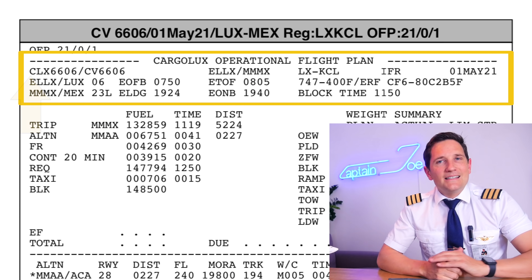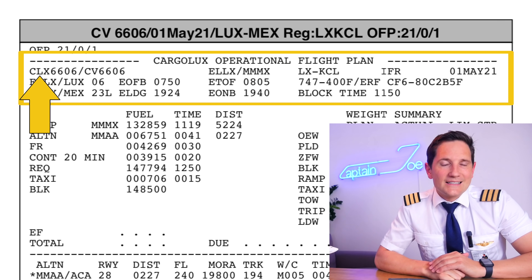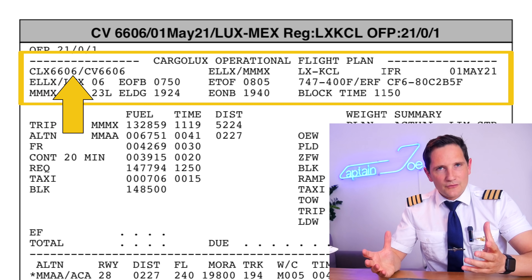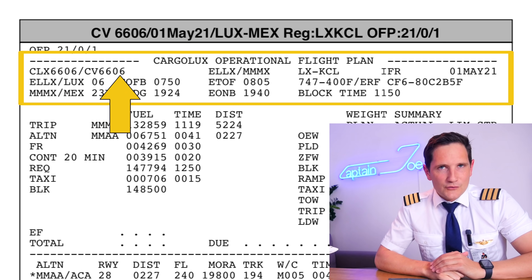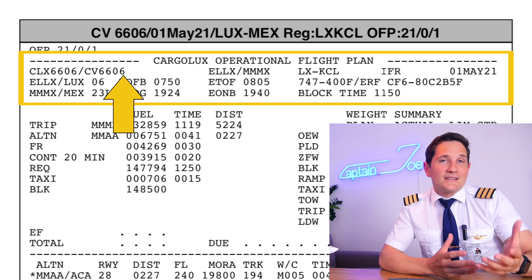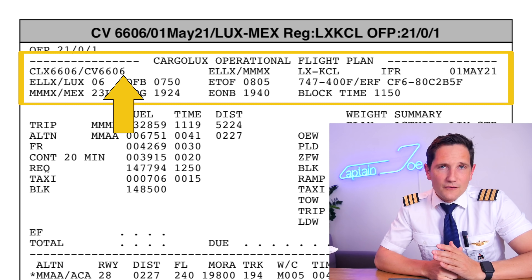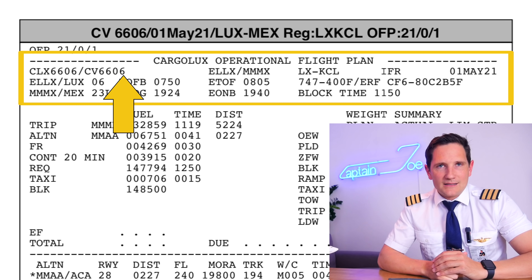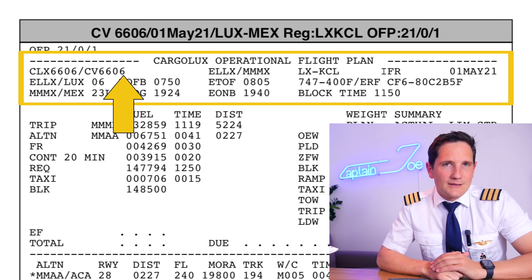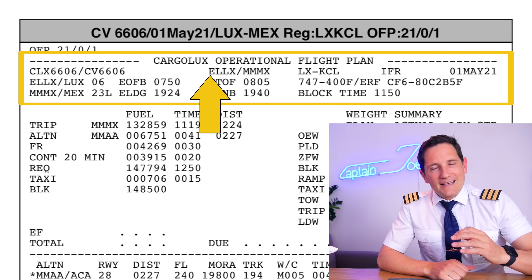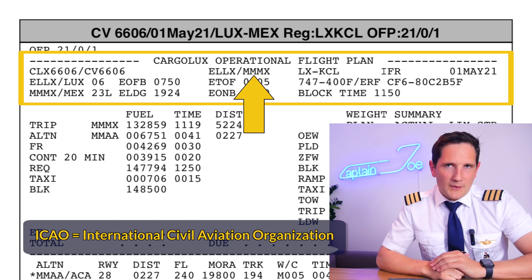First off, we have the ATC call sign. For that flight it was Cargolux 6606, and the commercial flight number is CV6606. It's a coincidence that they are the same for that flight, but often the call sign is very different to the flight number, including numbers and letters — such as Cargolux 4 Tree X-Ray as an example. Then the departure and destination airports in the four-letter ICAO code format.